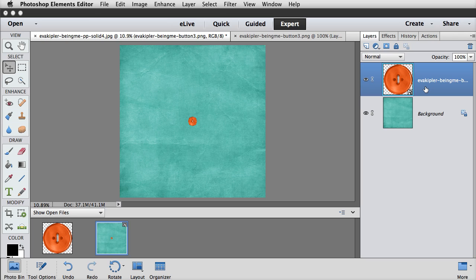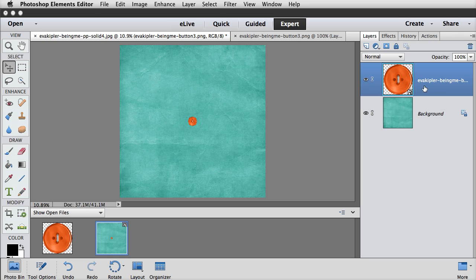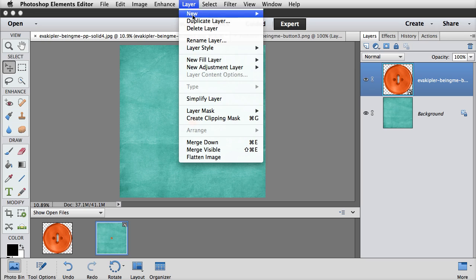Now, some scrapbookers don't like smart objects because there are many things you can't do to smart objects unless you simplify them. Other people love them because they can resize papers, elements, and photos to their heart's content during the design phase of scrapbooking without any loss of quality due to resizing. If you're in the don't like them camp, there are plenty of other ways to move files onto another document. And you can also simplify a smart object by choosing Layer, Simplify Layer.